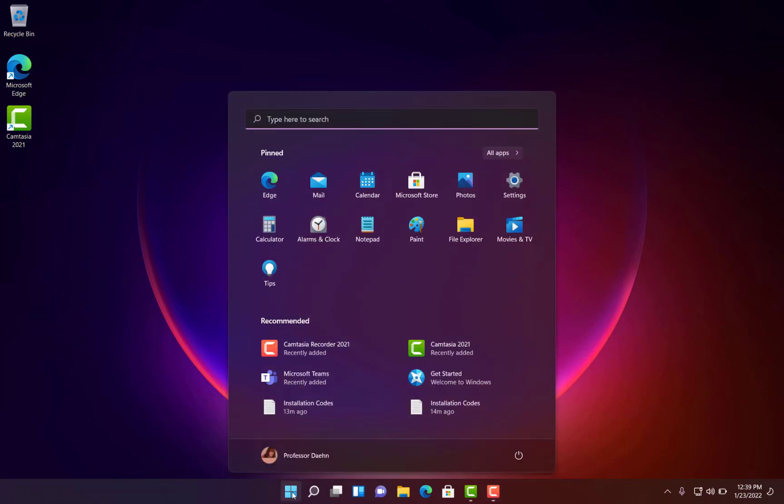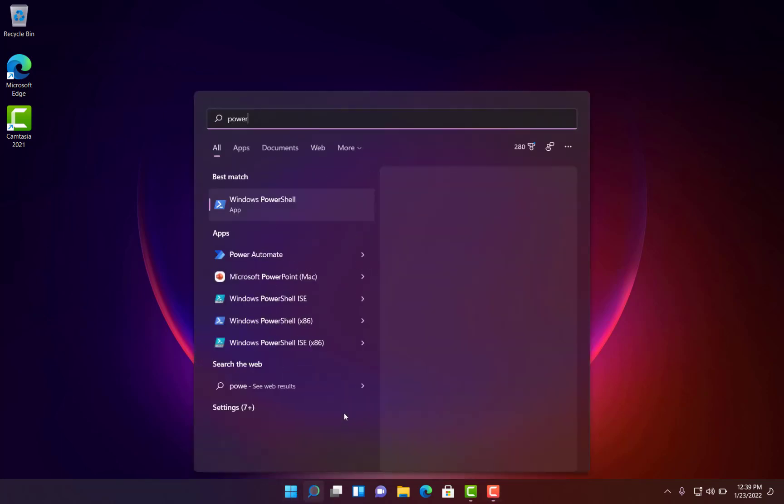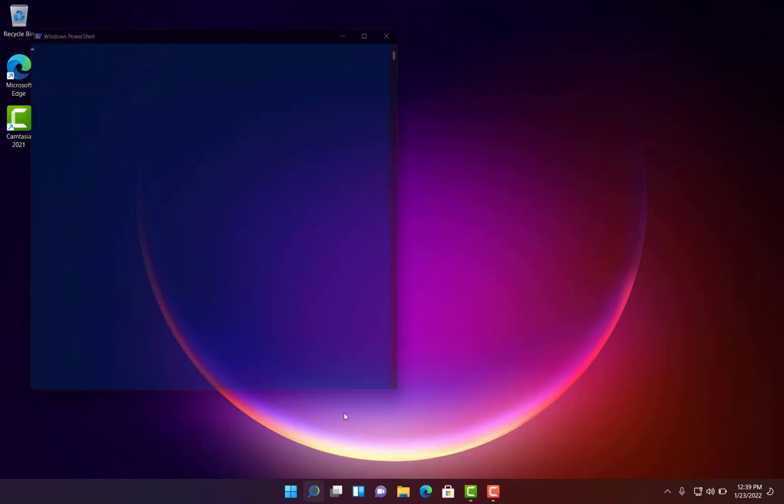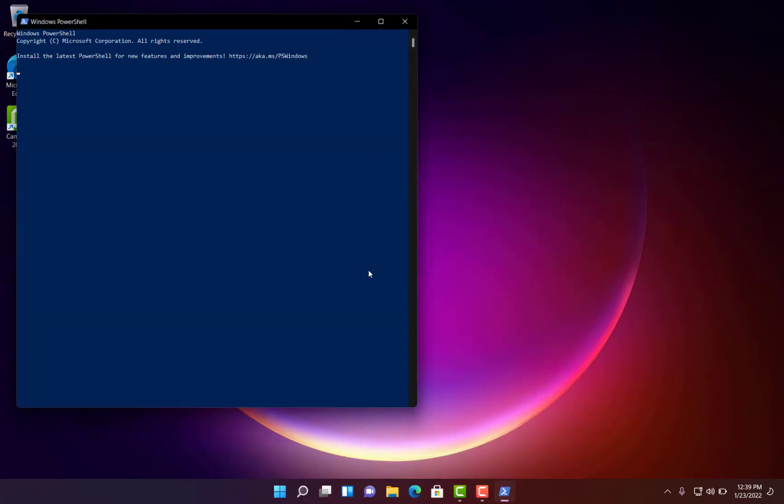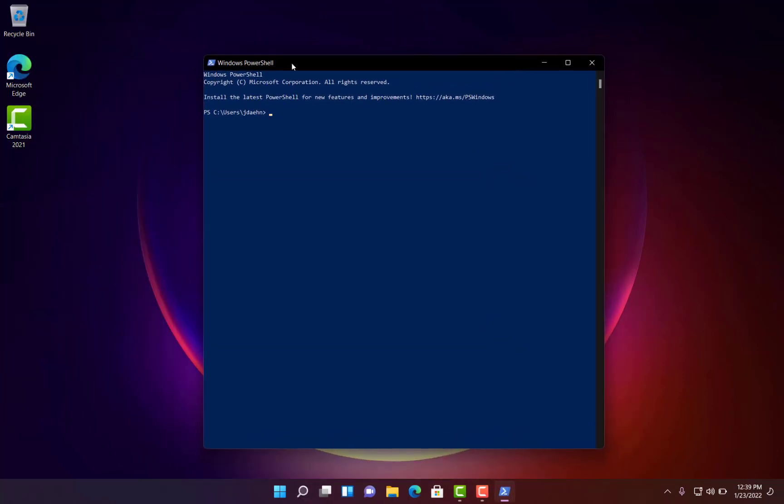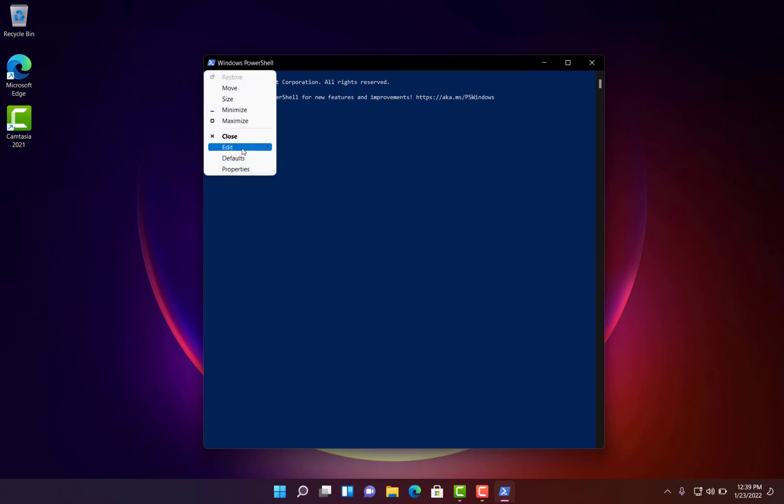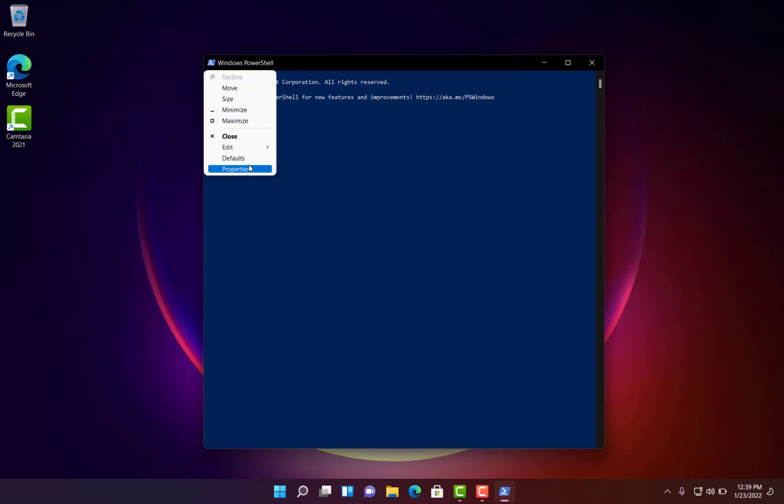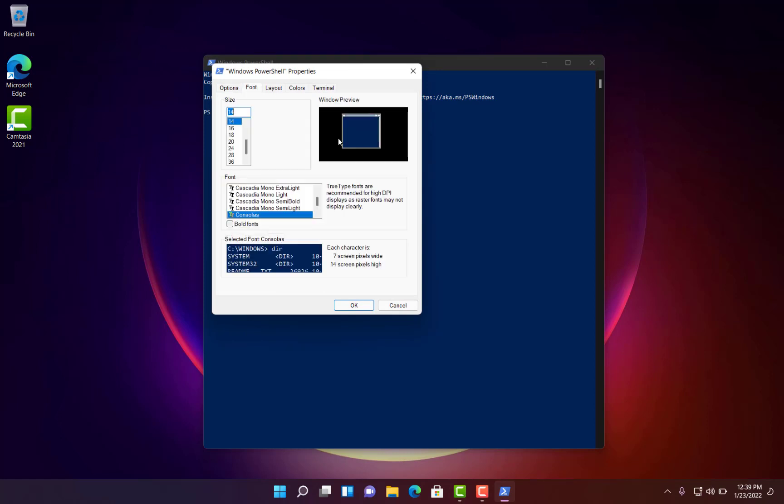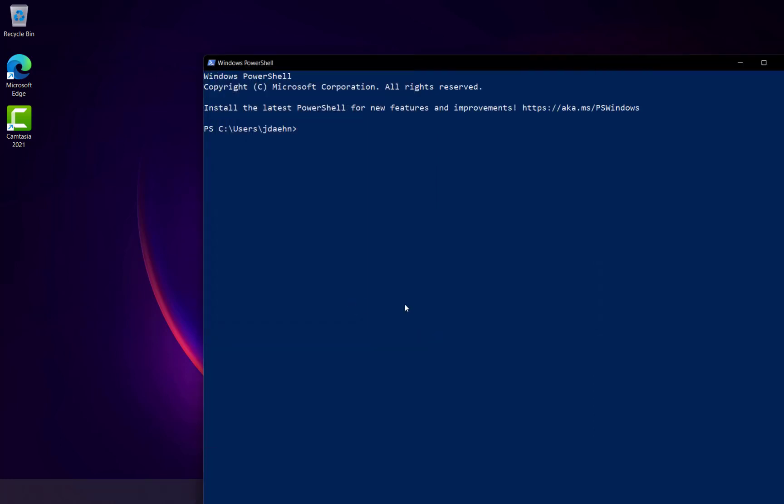So the first thing I'm going to do is just open up a PowerShell, and I think what I'll do is make the font a little bit bigger. This will be easier to see what I'm doing. Alright, looks good.